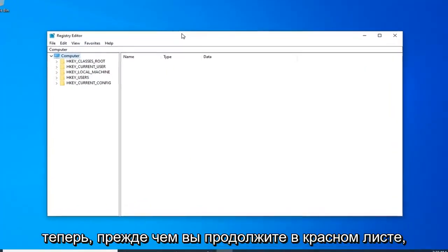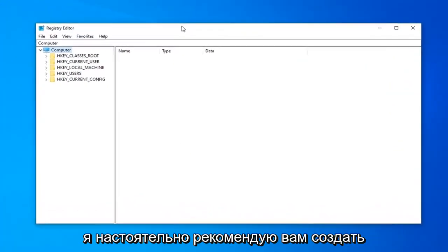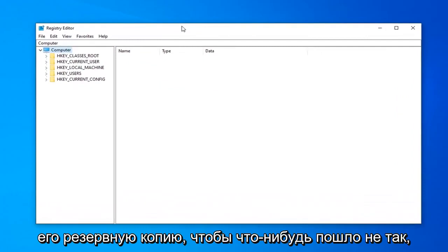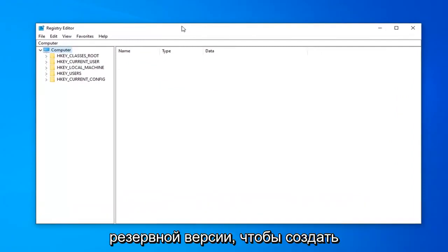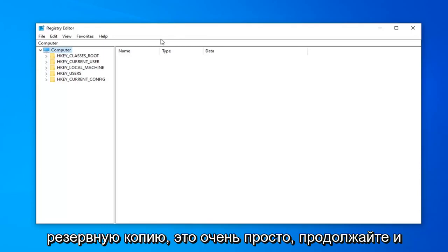Now before you proceed in the Registry, I'd highly suggest that you create a backup of it. So if anything ever went wrong, you could just recover back from the backup version. In order to create the backup, it's very simple.